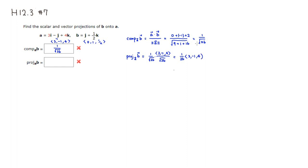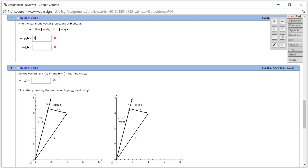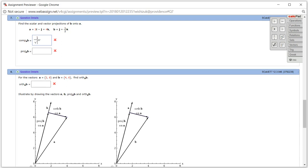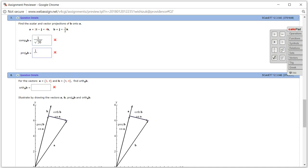So the scalar projection is 1 over √26, and the vector projection is (1/26)(3, -1, 4). That is the projection of vector B onto vector A.